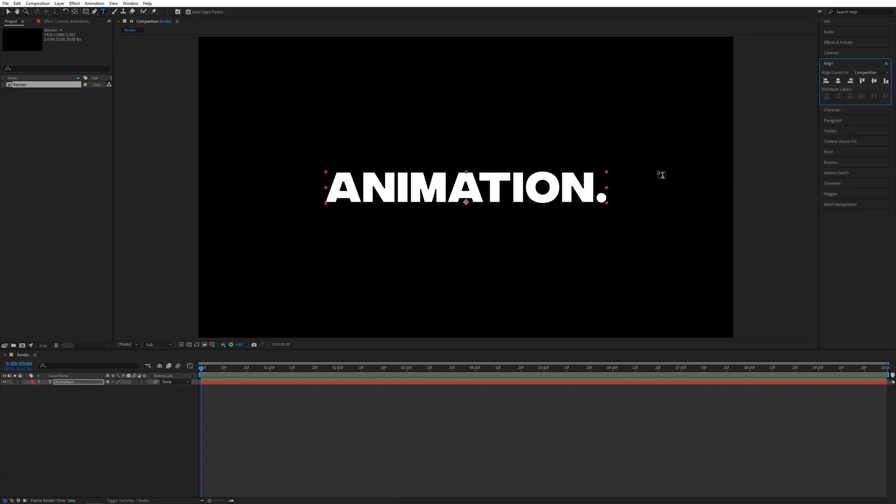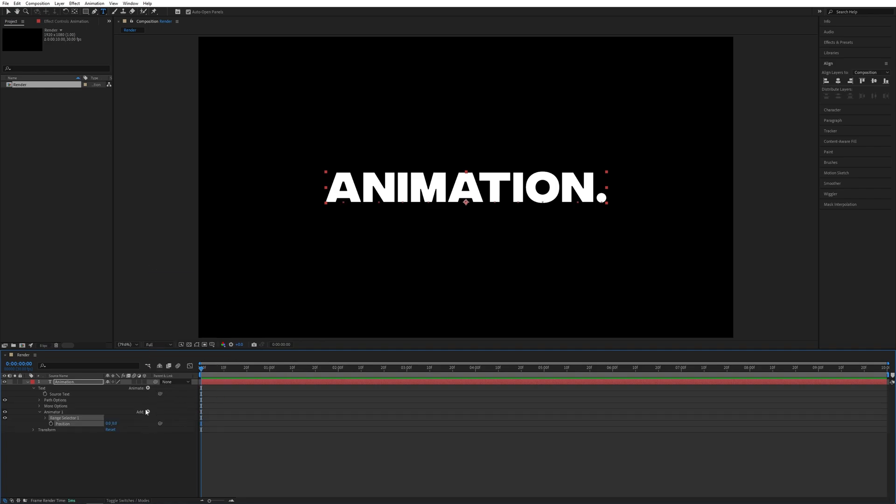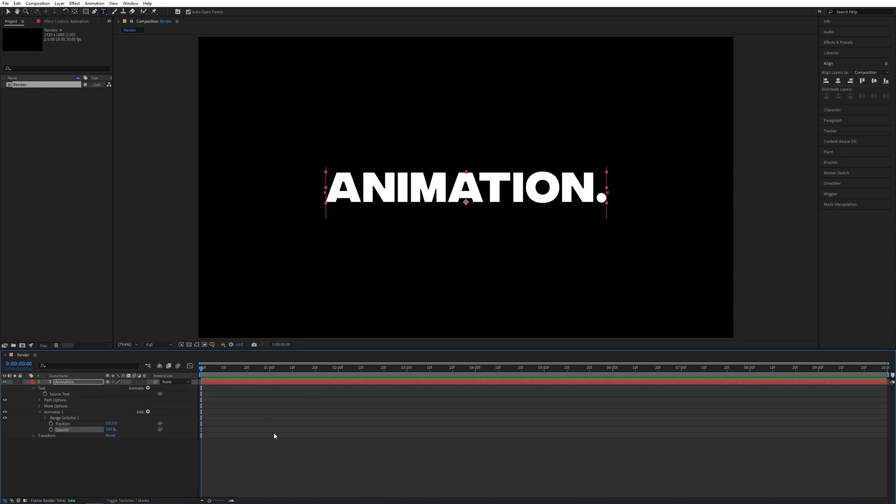Then I'll expand the properties of the text layer, click this Animate button, select Position. Then you'll see the Add button appear, so click on it: Property Opacity. Click the Add button again: Property Tracking.